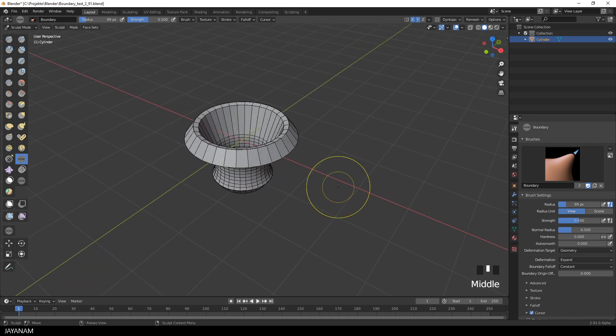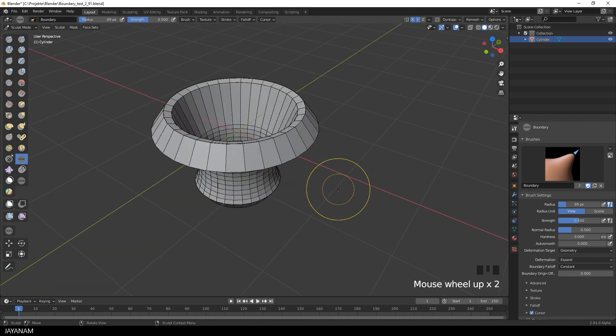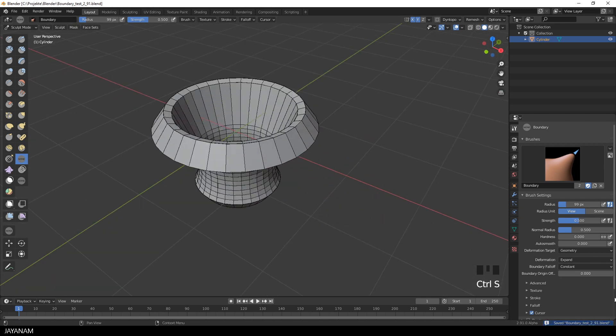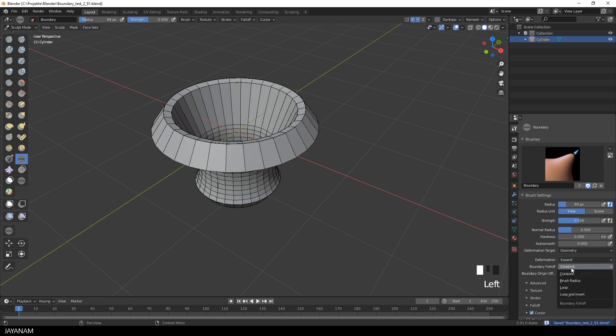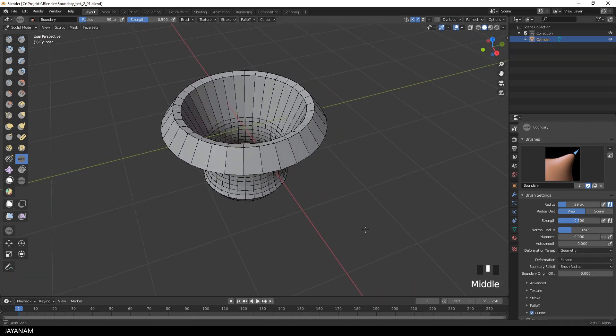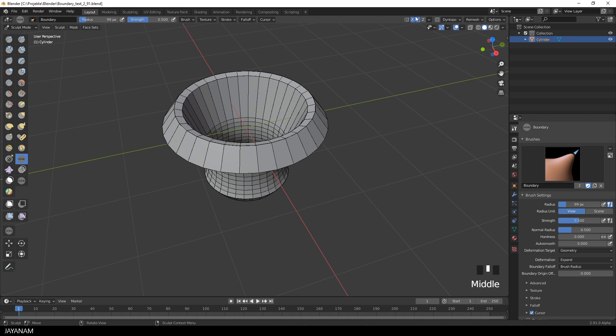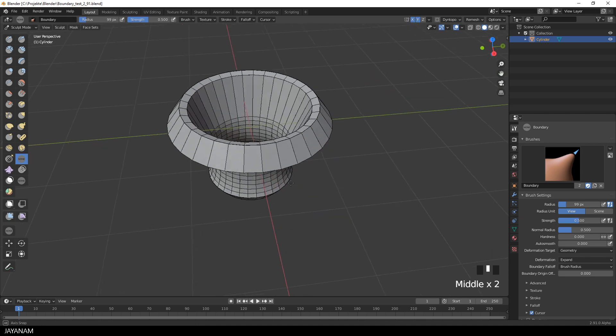And the Boundary Falloff I set to Constant. The setting defines how the brush's falloff is applied across the boundary. Constant means it is the same deformation across the whole boundary.